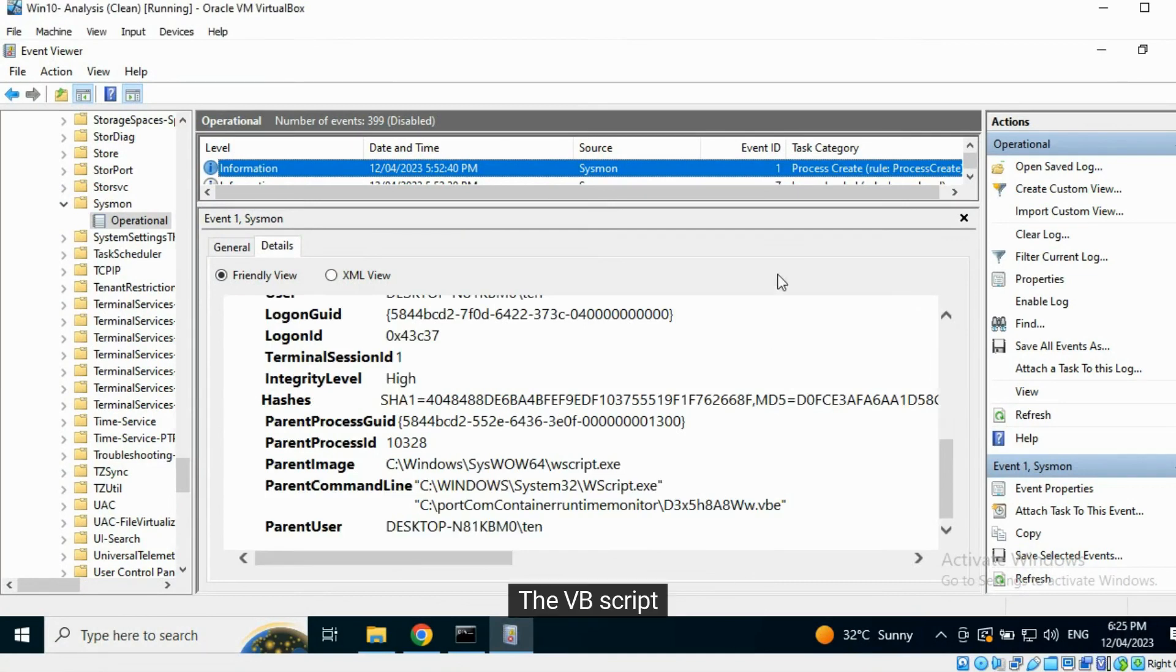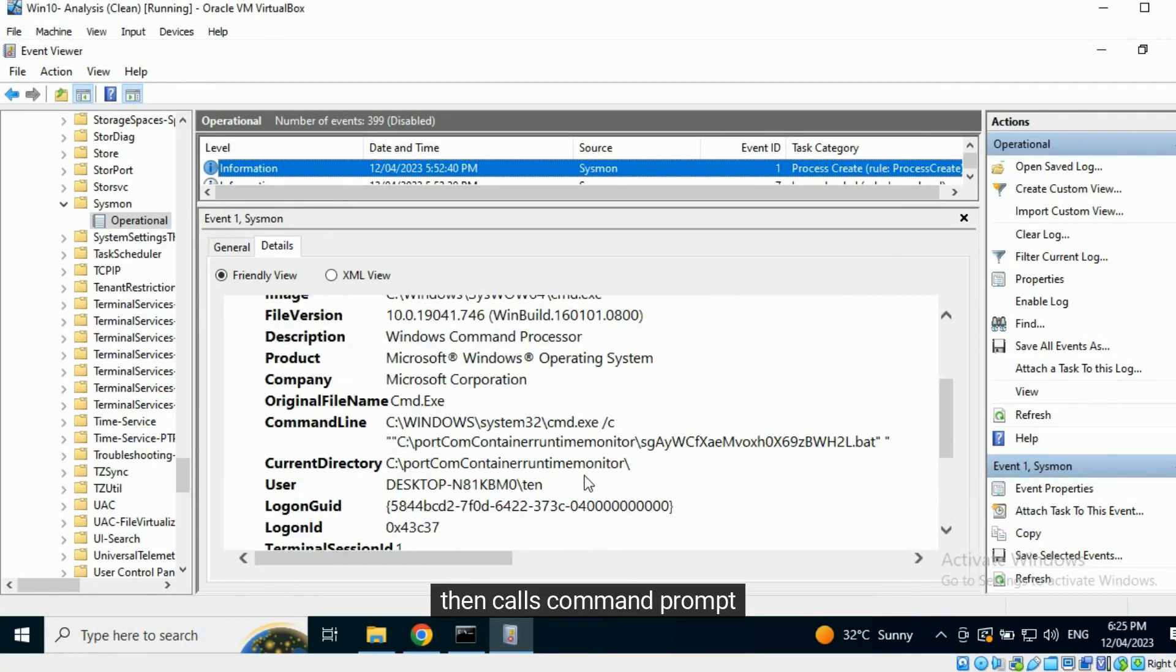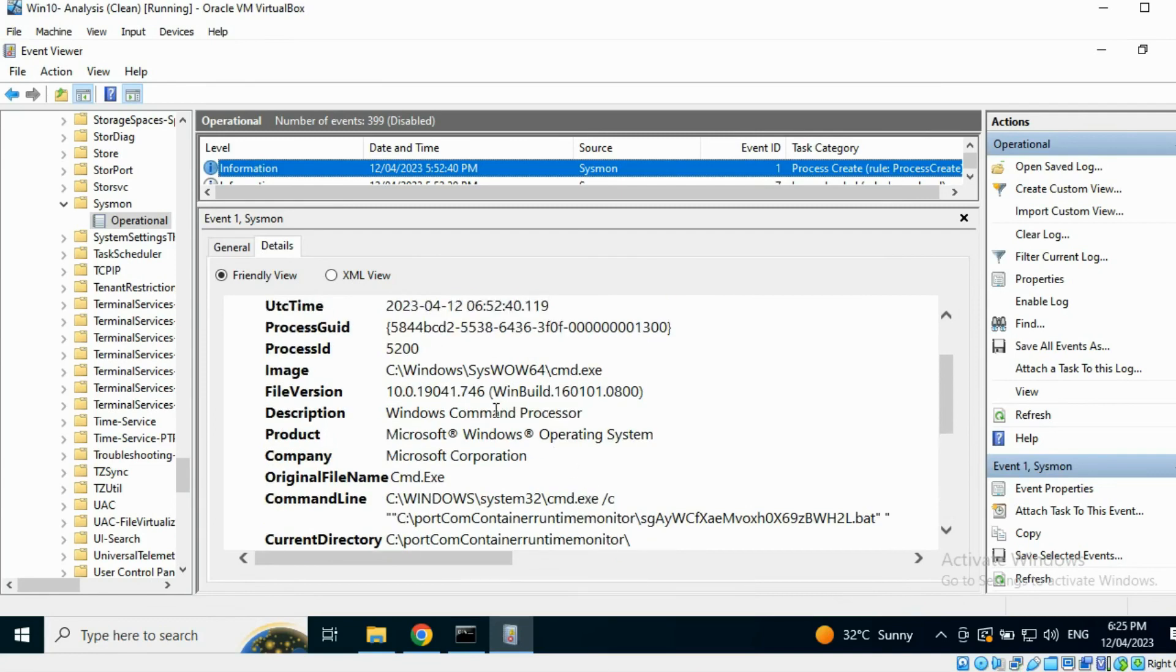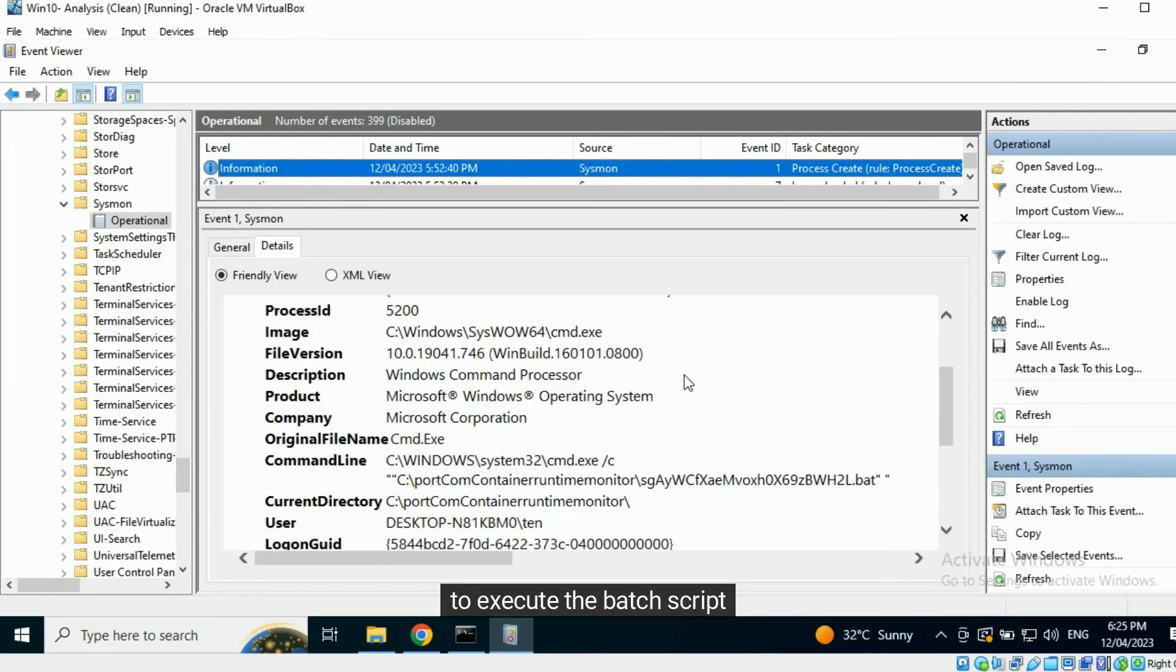The VB script then calls Command Prompt to execute the batch script.